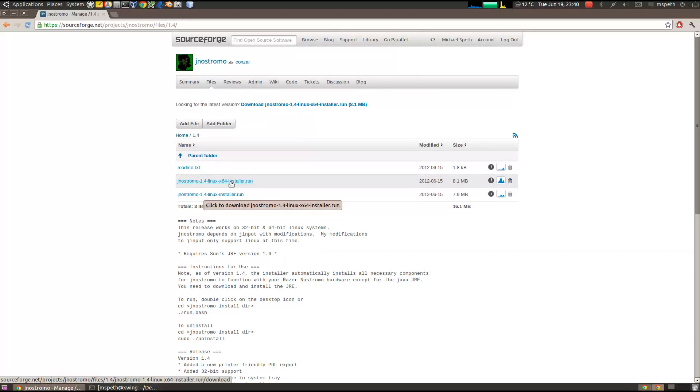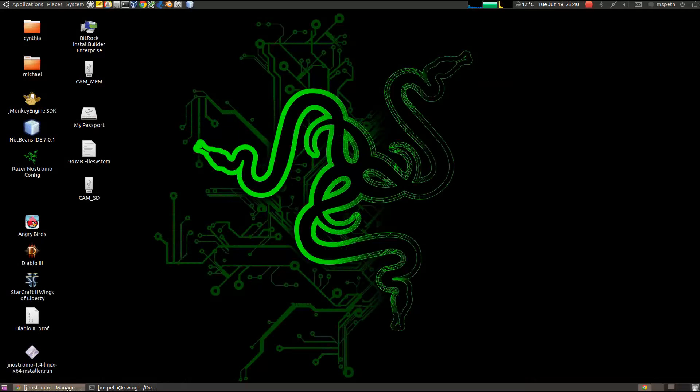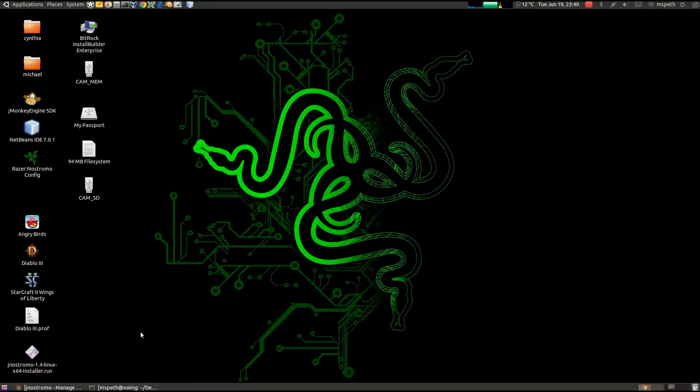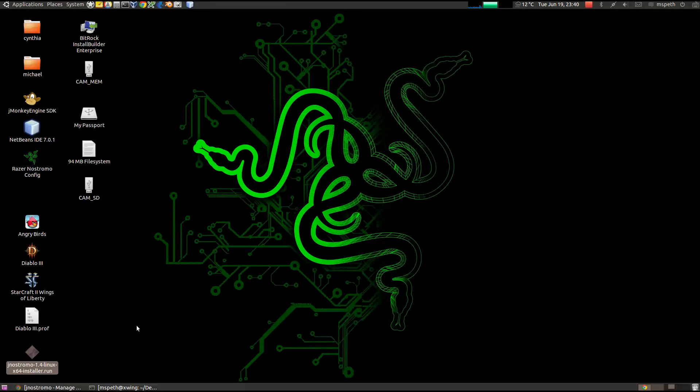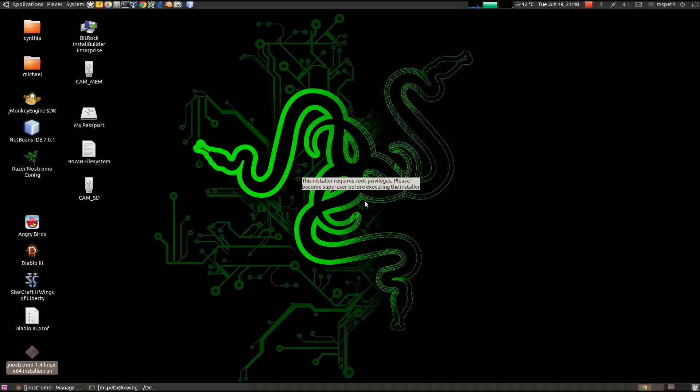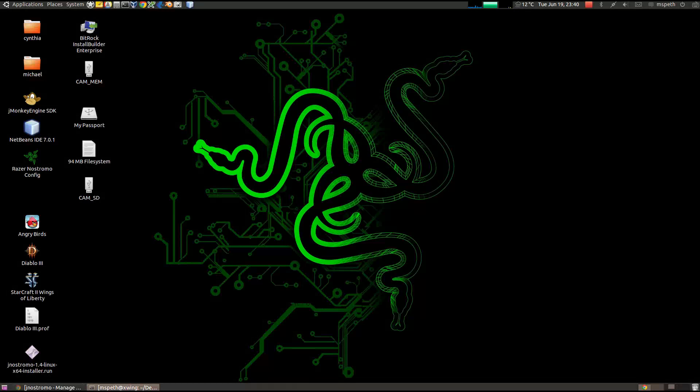So since I already have it, I'm not going to download it. So once you have that file, it requires administration privileges to run and to show you that if I double click on it. See, we have an error saying that you need to be root. So it doesn't work.